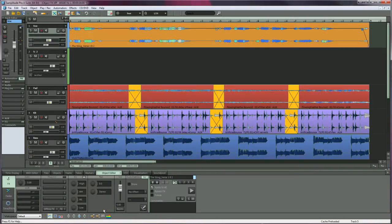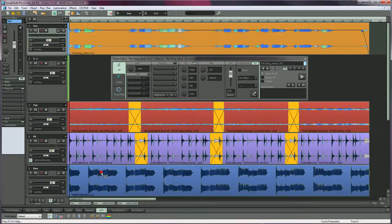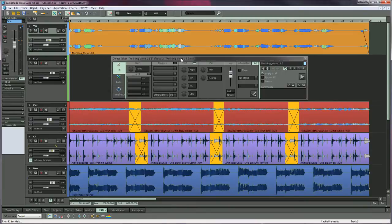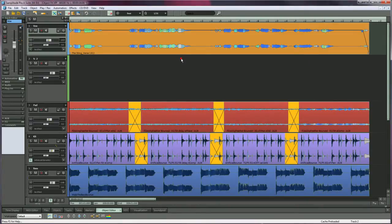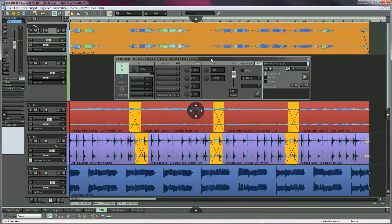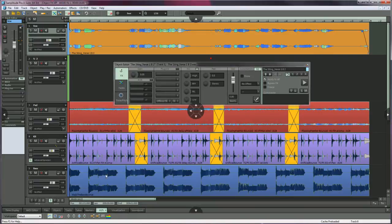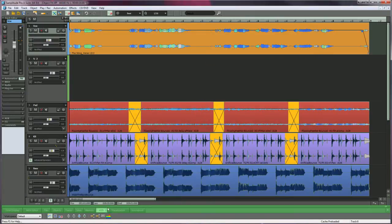In Samplitude Pro X, the object editor is now docked by default. To undock it, double click on the object editor tab. Double click again to redock, or left click and drag the tab upwards and release the mouse. You can also drag the object editor back down to the dock. When the green horizontal line appears, release the mouse.